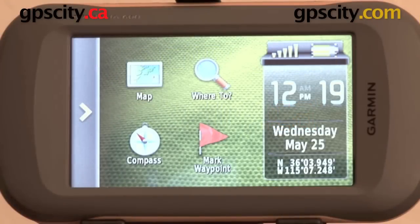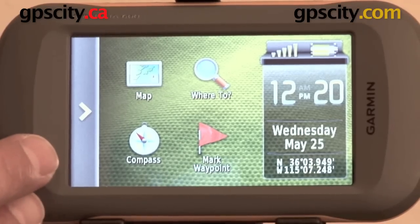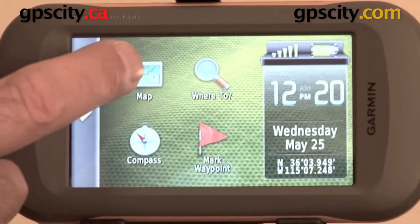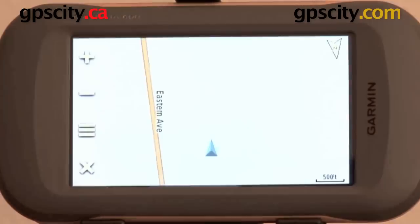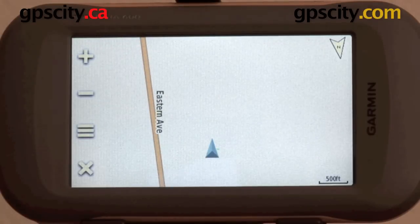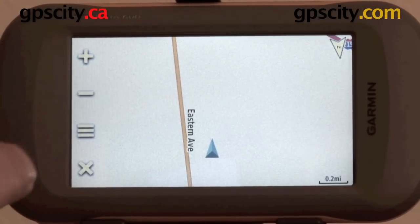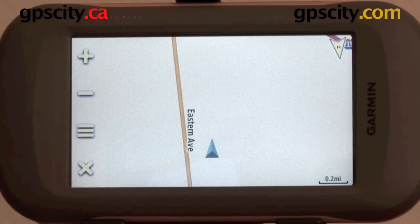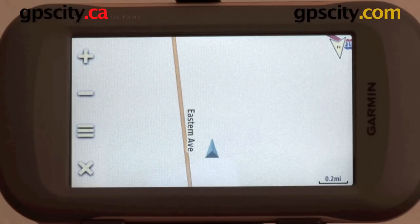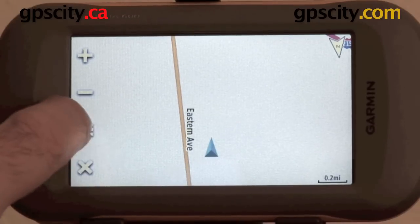Right now I want to show you around the mapping function of the Garmin Montana 600 series. The unit is currently in recreational mode. So let's just click on map. You can see here it's pretty basic — there's not a lot of street detail in the area I'm in. That's because it's pre-loaded with main roads and freeways. It doesn't have the really low street detail without external or additional mapping.